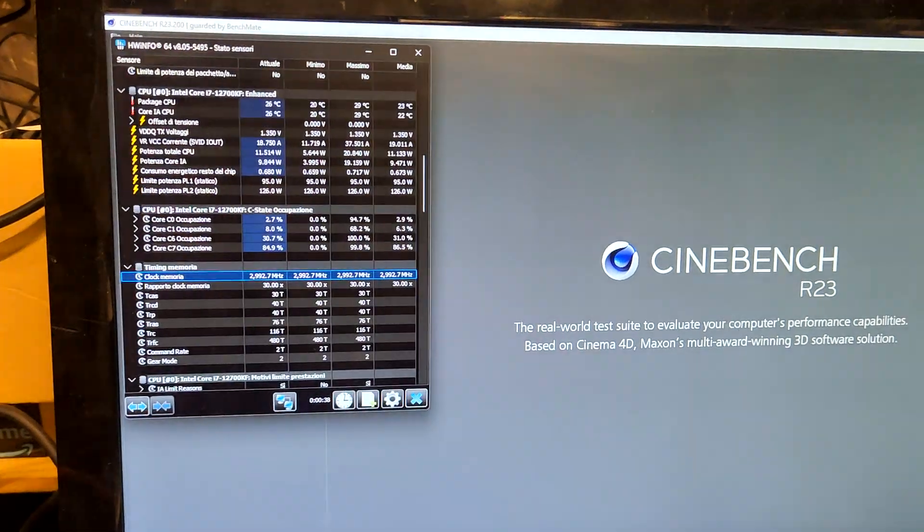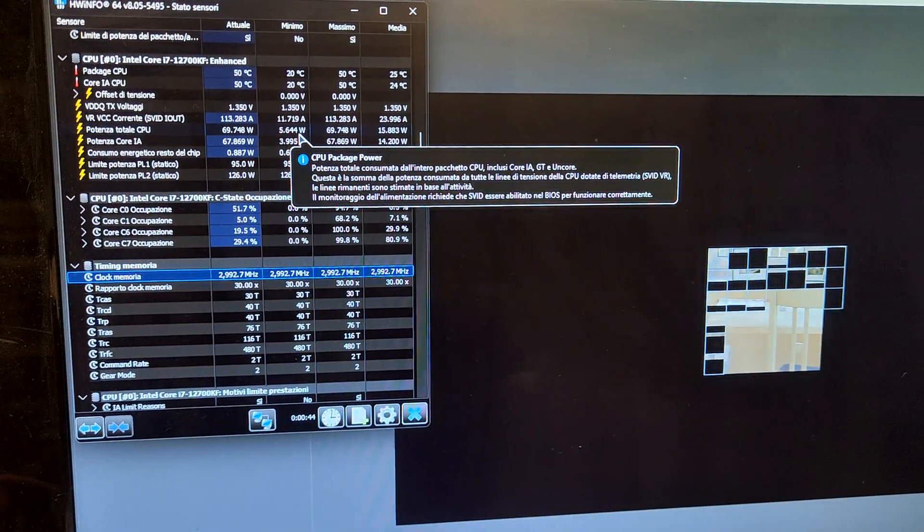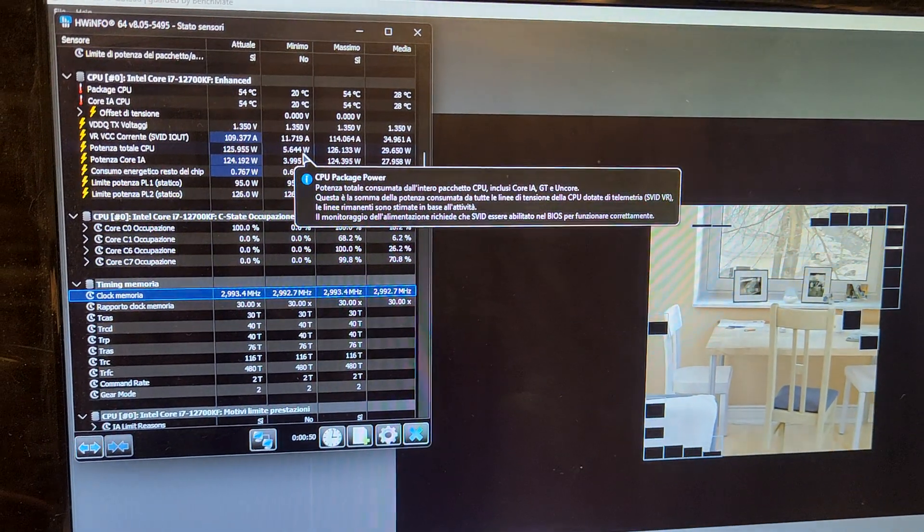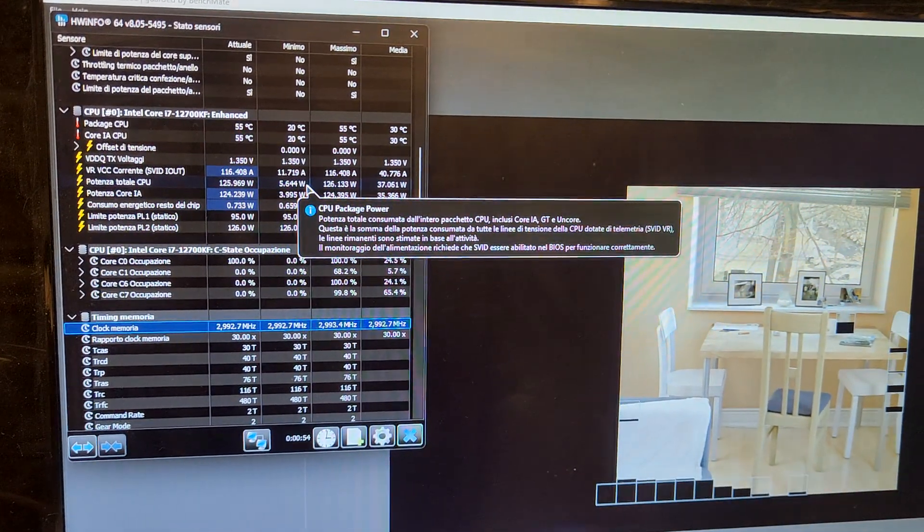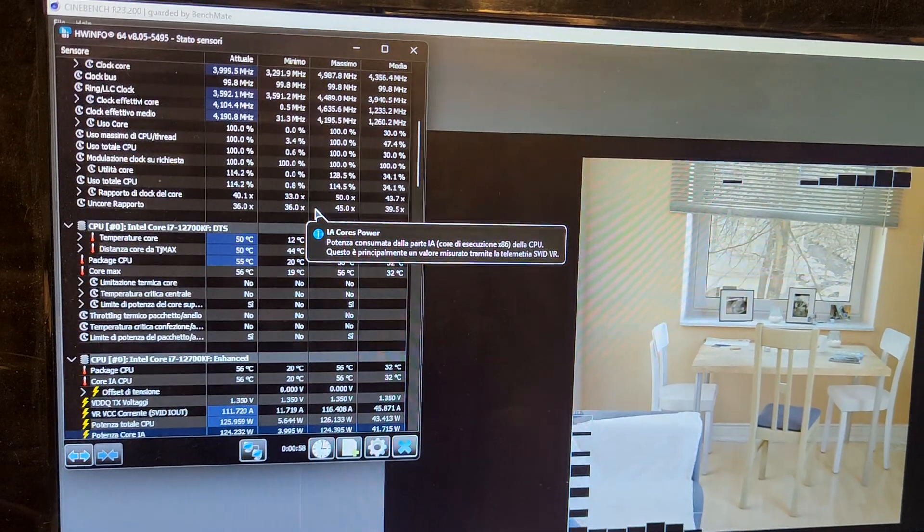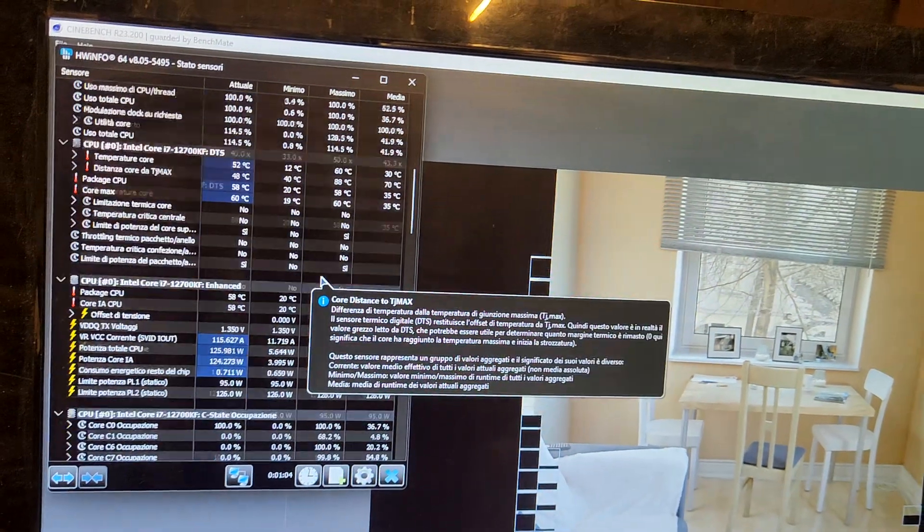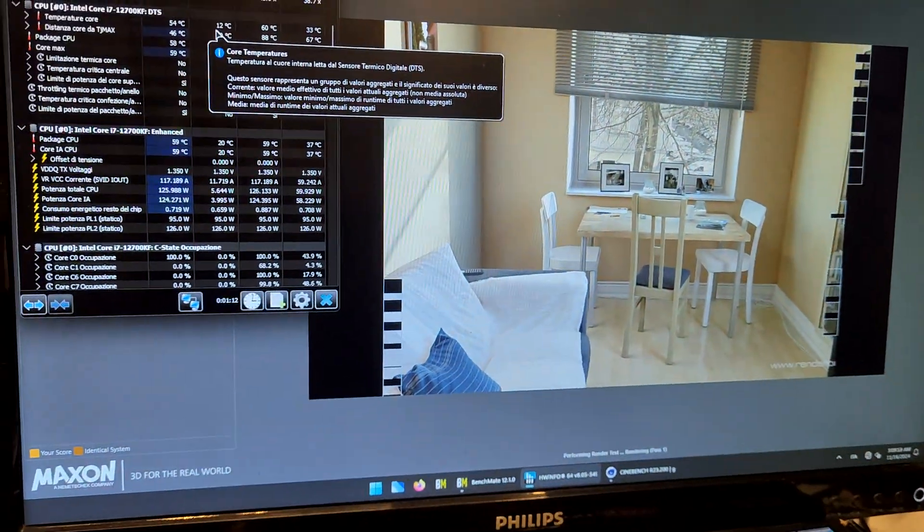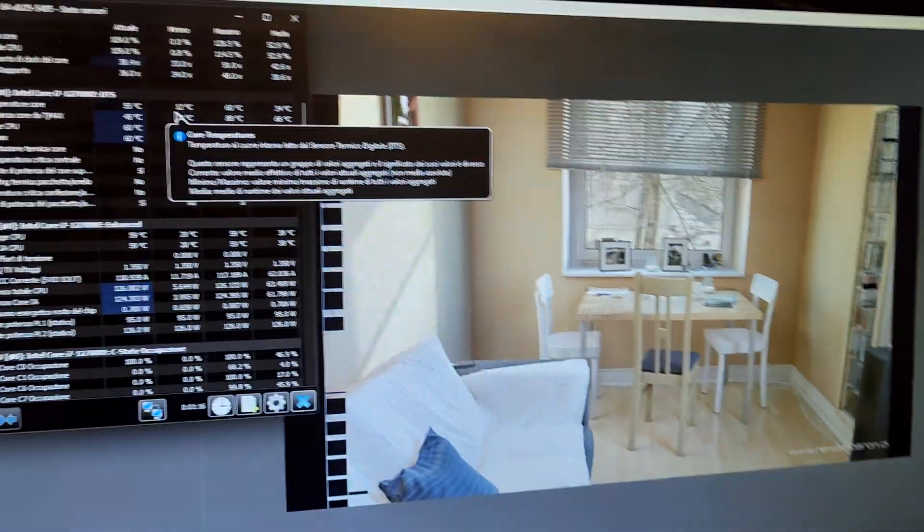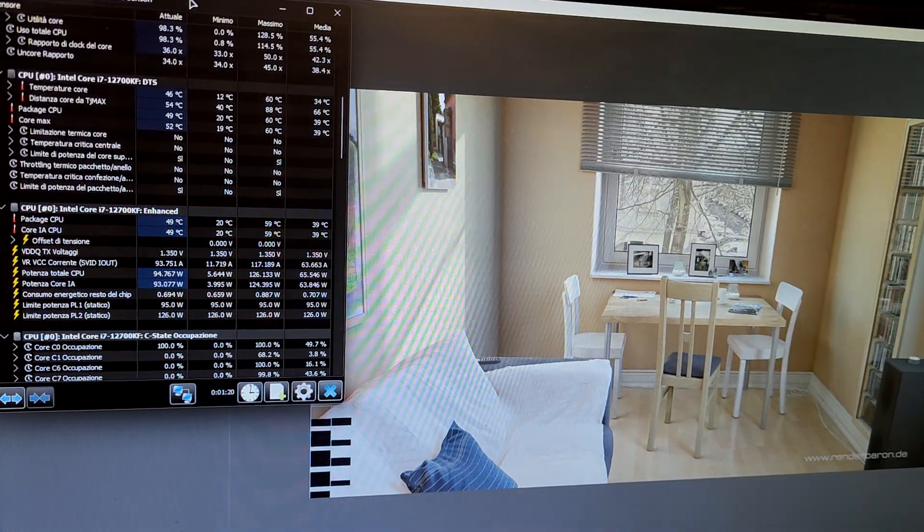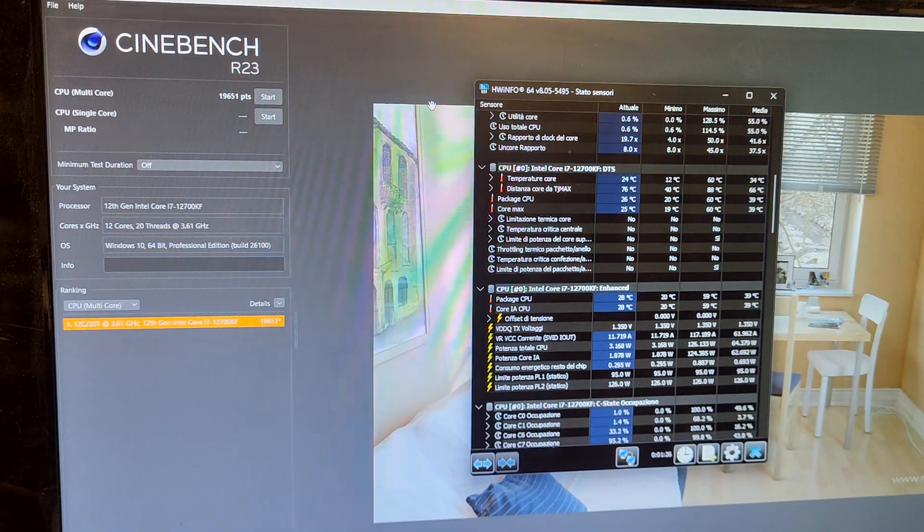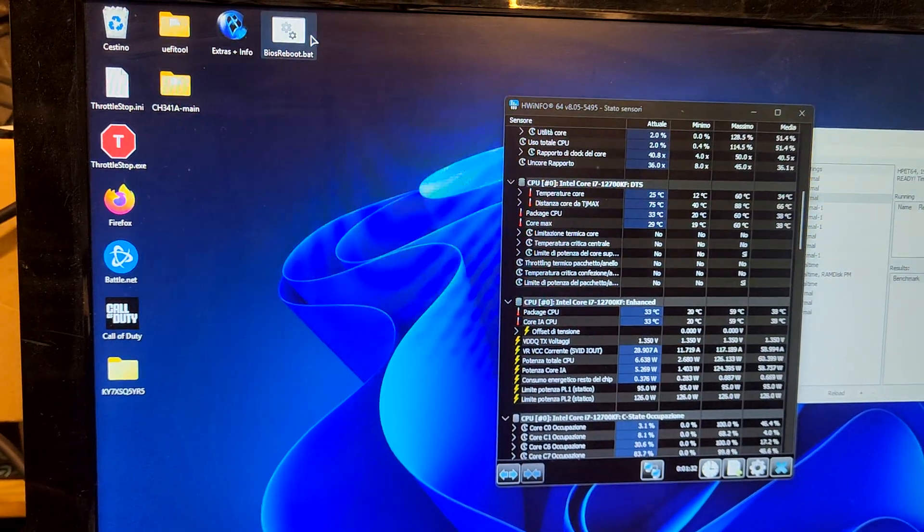Let's start Cinebench. We should see immediately by looking at the power draw if we're clock stretching. Here we are not. We're at 125 watts. That's the power limit for short term. Clock is reading good, voltages are reading quite good. Temperature is a bit on the low side, but the heatsink is massive. This looks promising for minus 80.